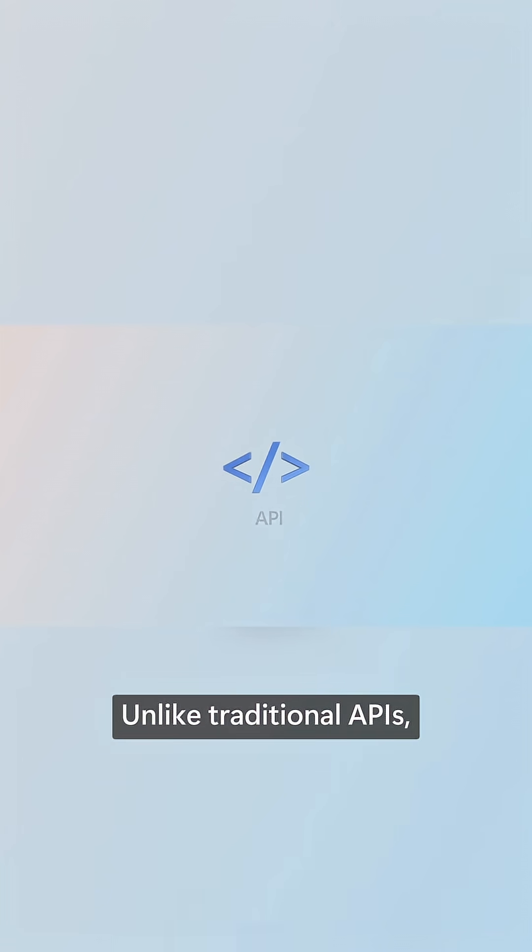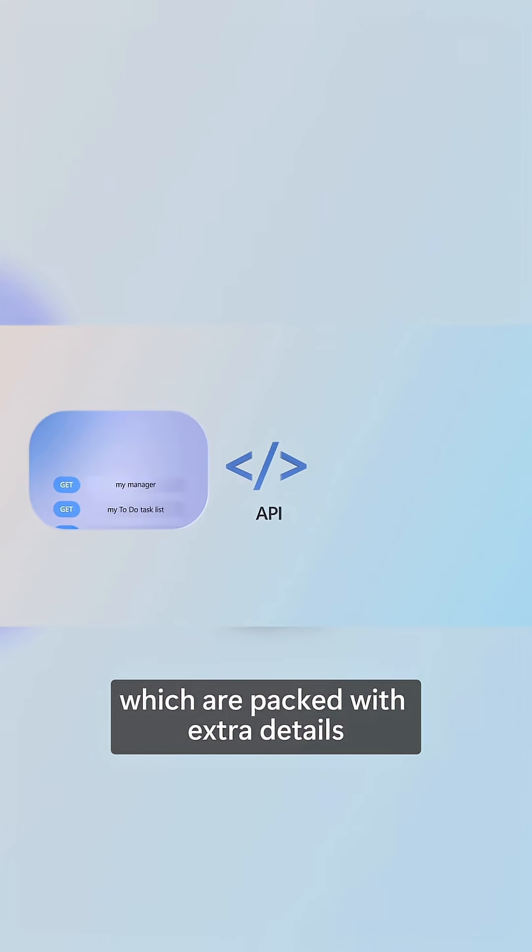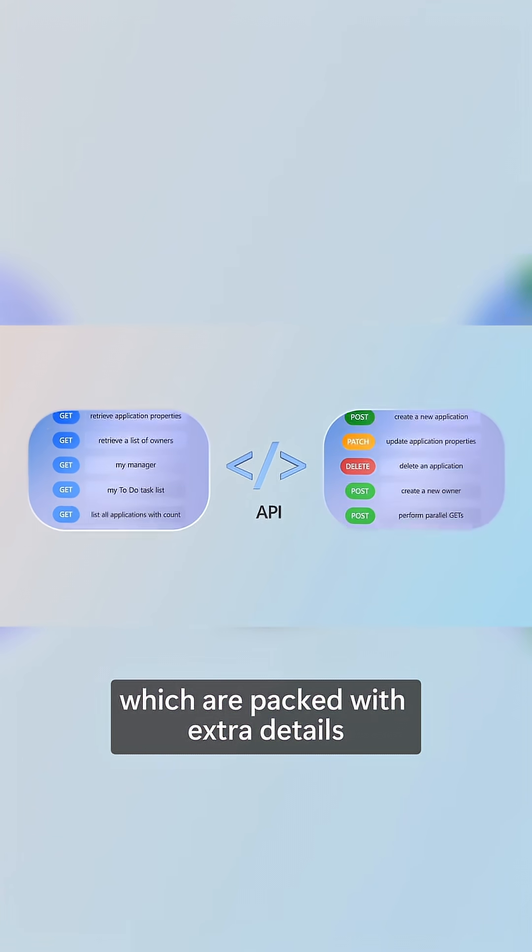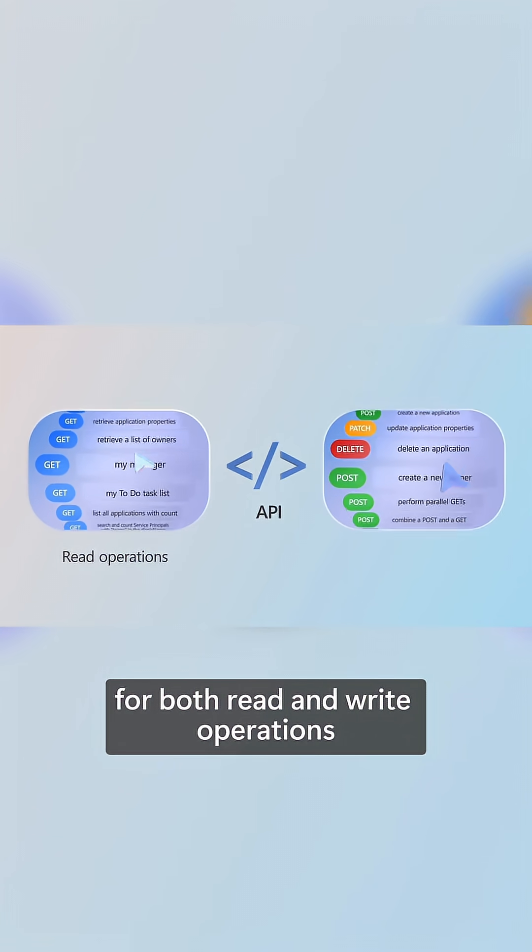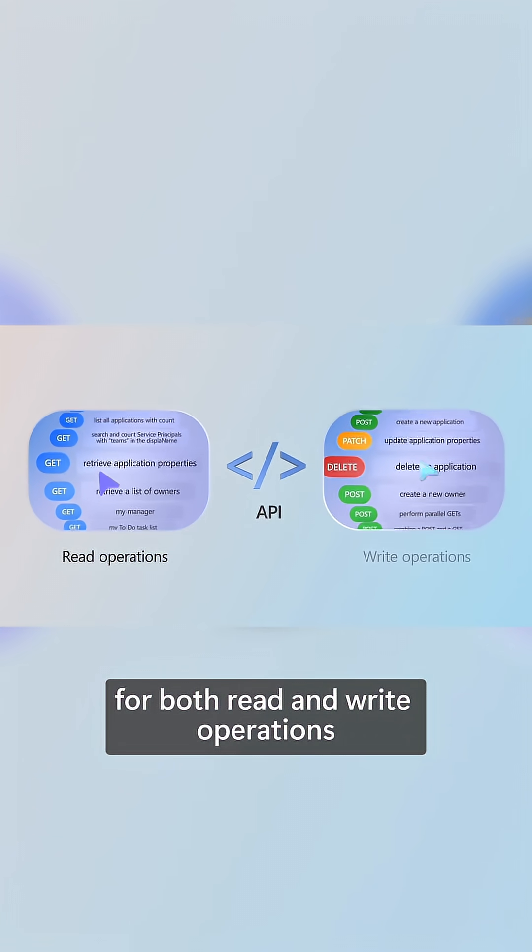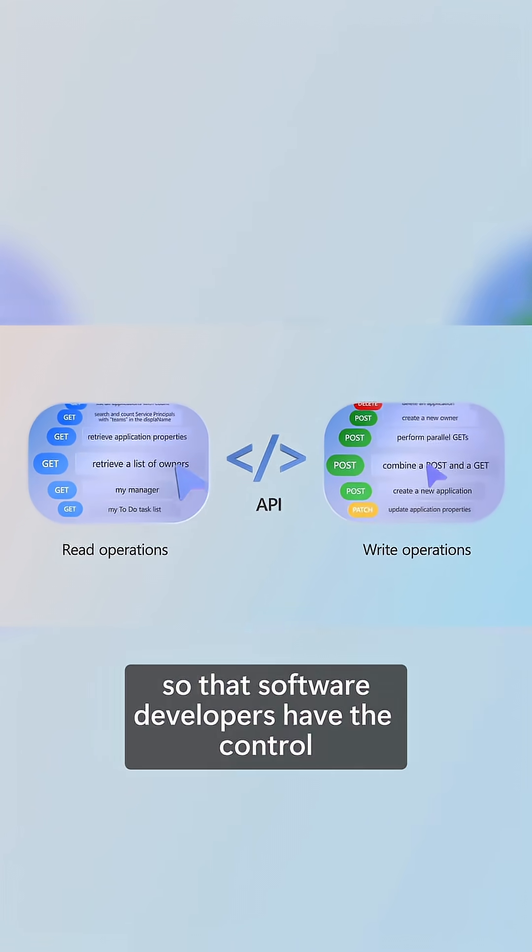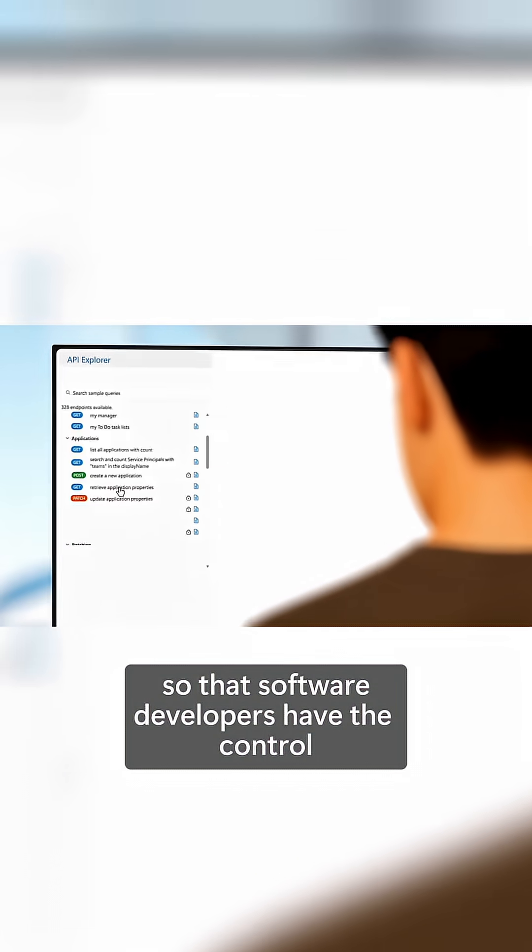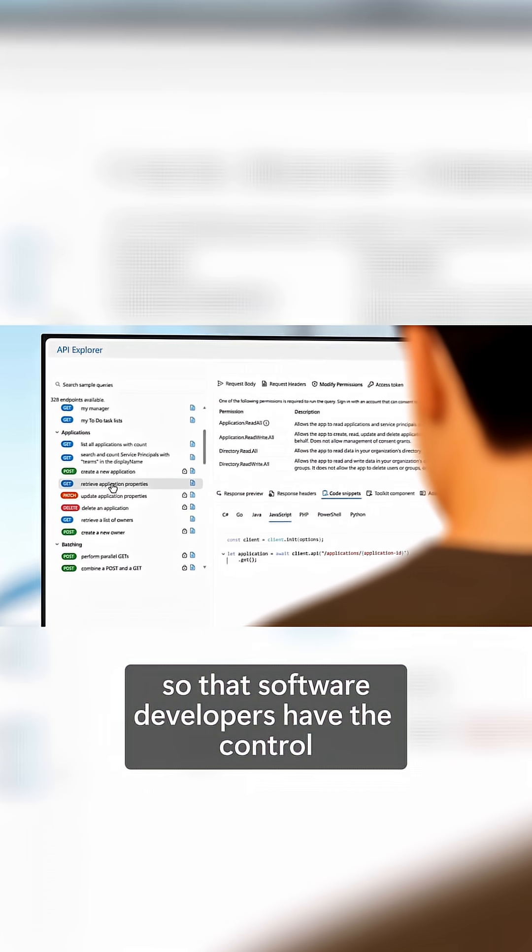Unlike traditional APIs, which are packed with extra details for both read and write operations so that software developers have control over the output of their apps,